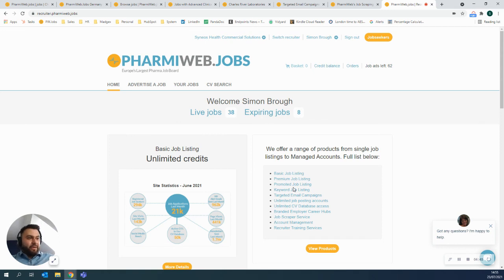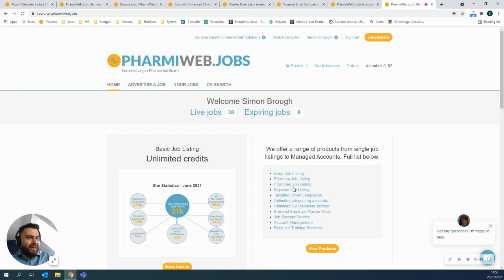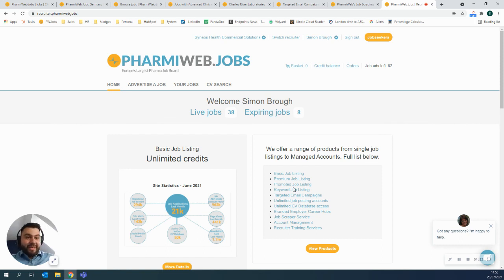And as I say, we do employer branded career hubs. We do job scrapers. We even do recruiter training. So if you're onboarding a new team, we can help you do that.